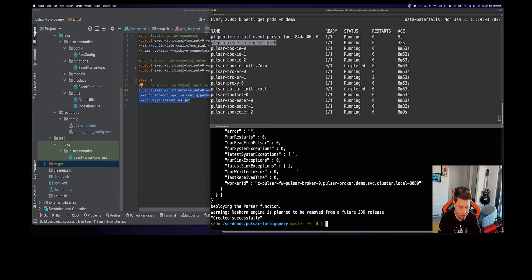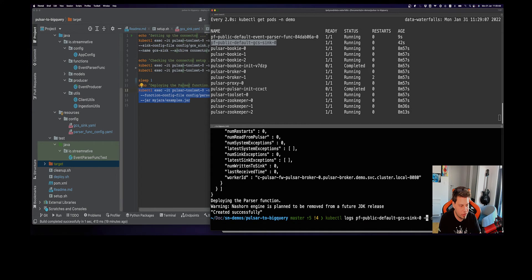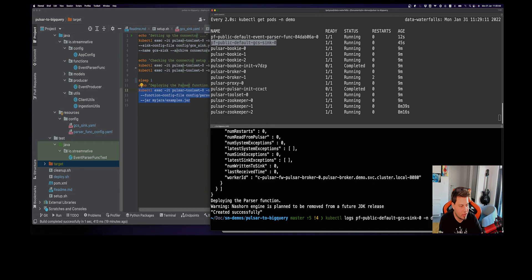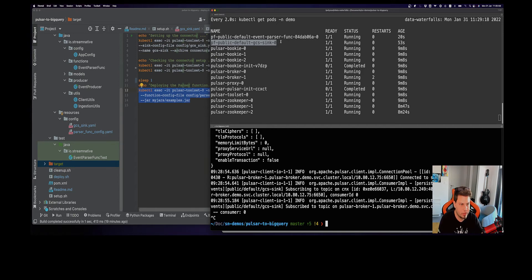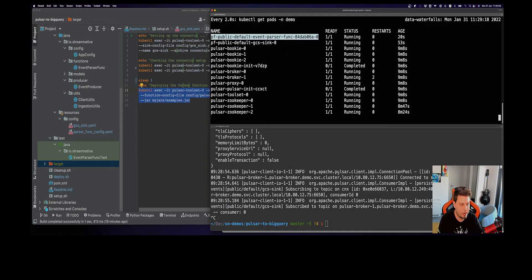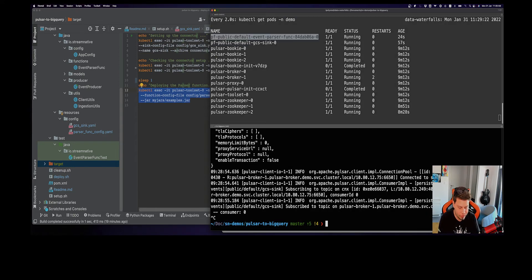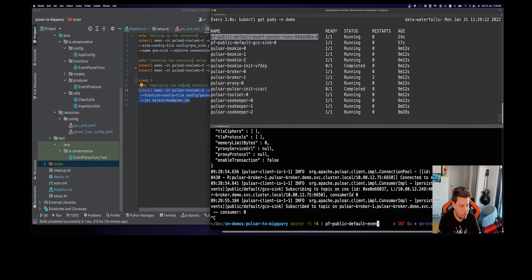First, let's check the connector logs to see if we have any issues there. We check the logs with this command. The minus flag indicates that we want to follow the logs. Yeah, everything has started successfully. Let's do the same for the parser function and check the logs. The function has started as well.